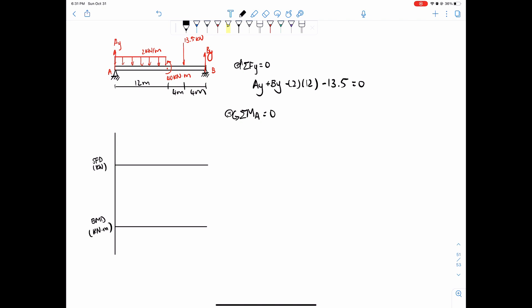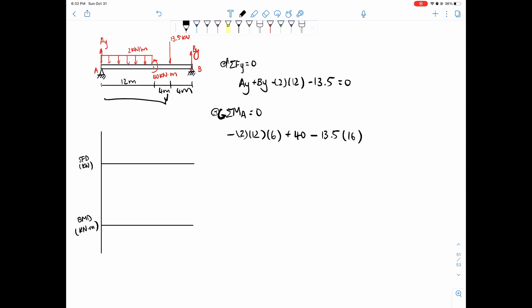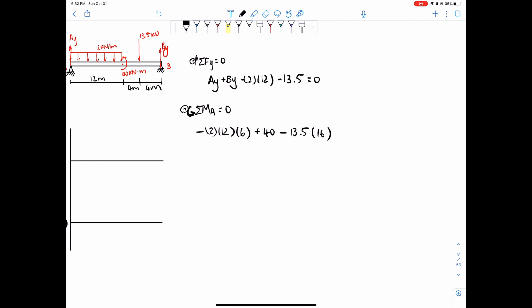Setting the rotation point at A, we do 2 times 12 — that's from the distributed load — times 12 divided by 2, which is 6, this distance from here to here. Then plus 40 from the external moment being applied counterclockwise; since counterclockwise is defined as positive, we just add that. Then minus 13.5 times 12 plus 4 which is 16 — this distance over here. And finally plus 20 By, because By is going upwards and it's 20 away from A. That equals zero.